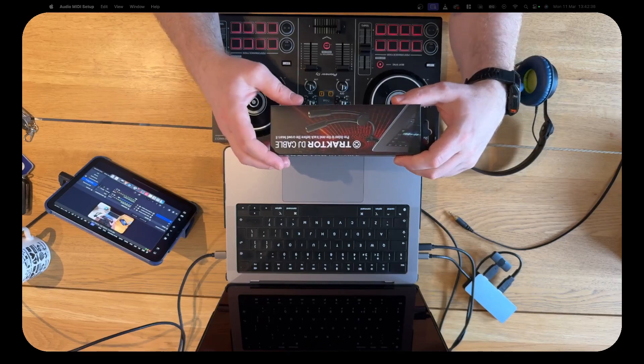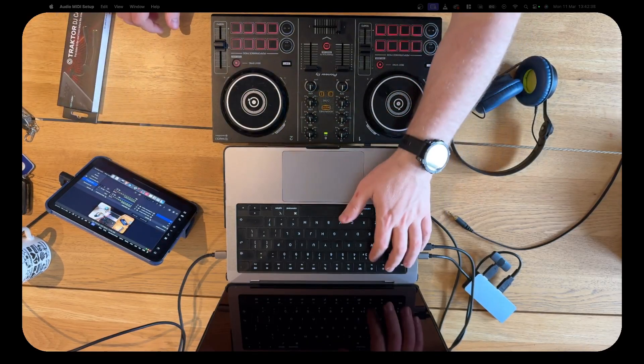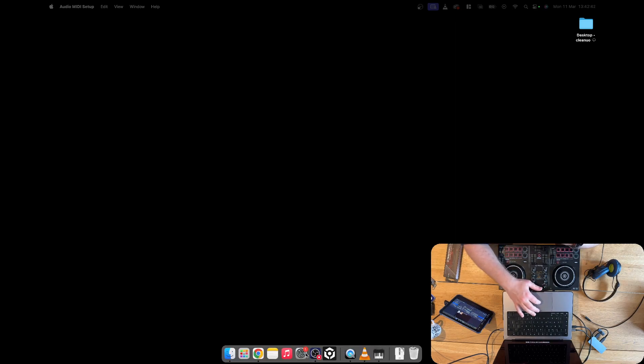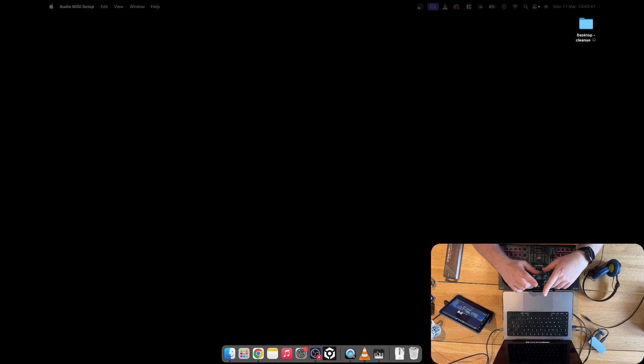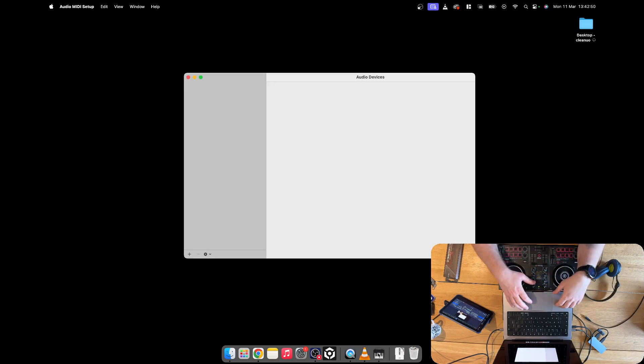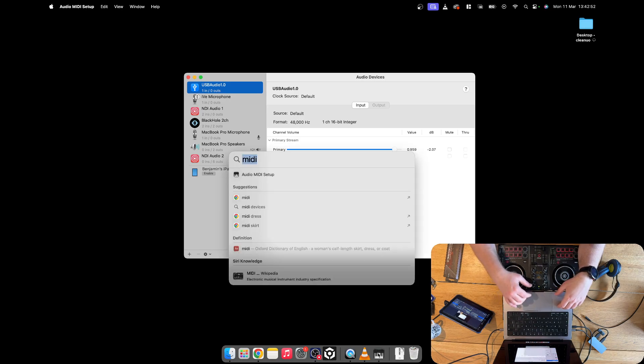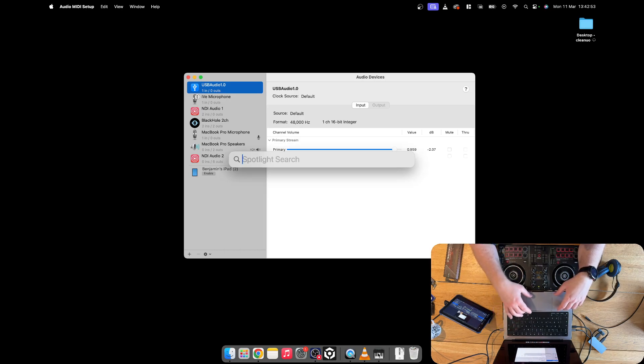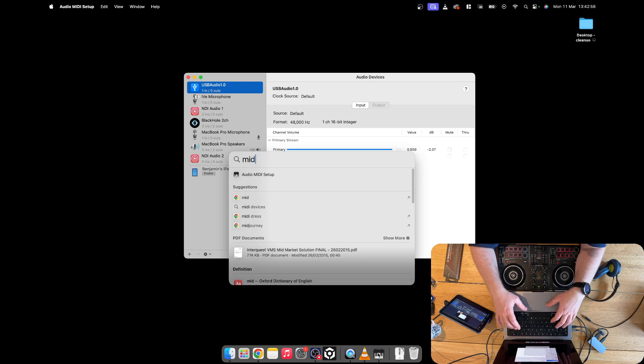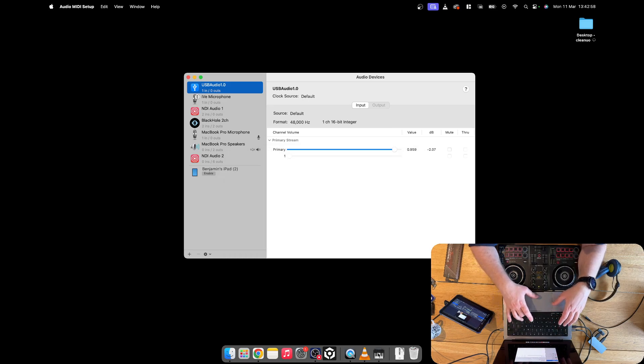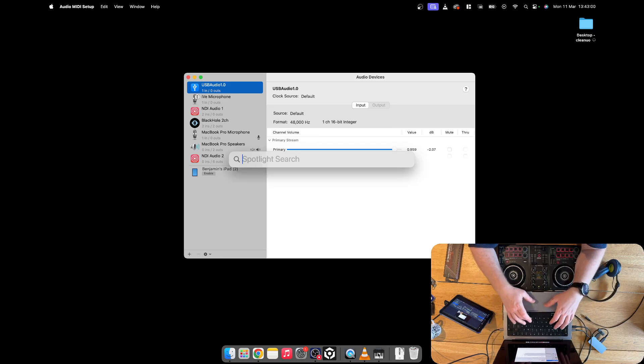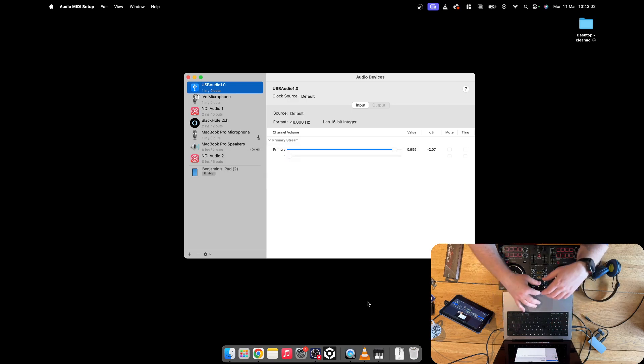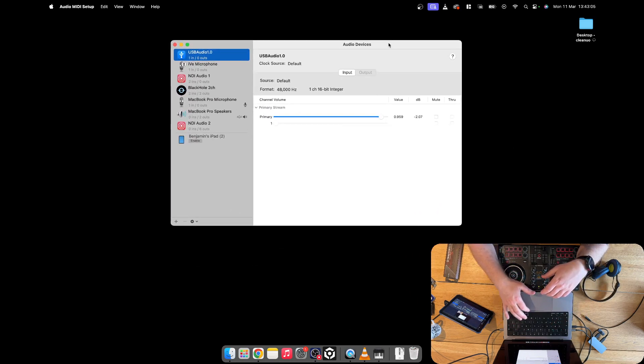So what we're going to do is switch to the next angle and load up the MIDI options within macOS. This only works for macOS. We're going to open up the MIDI settings, and if you want to do this really quickly you can use Spotlight search by pressing Control and Spacebar, type in MIDI, and it will bring up the settings window.